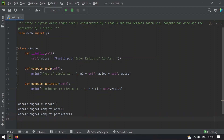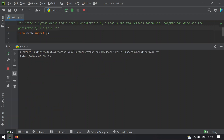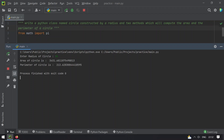This is the complete program to define a class named Circle, constructed by a radius and two methods that will compute the area and perimeter of a circle. Let me run this and show you the result. The program asks: enter radius of a circle. Let's say 34. You can see that the area of a circle is 3631.64 and the perimeter of a circle is 213.62.